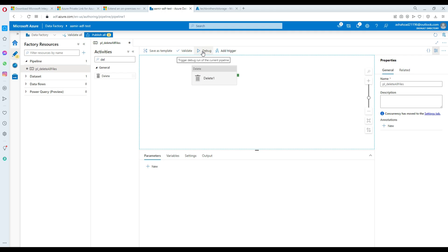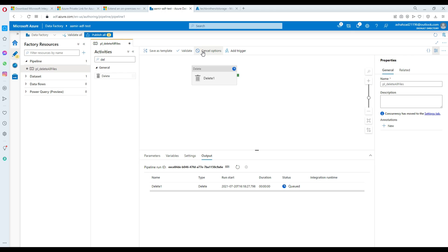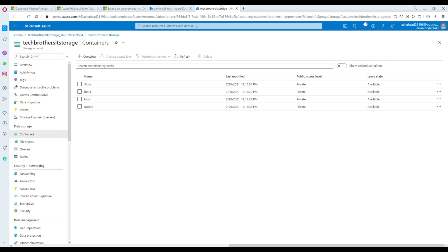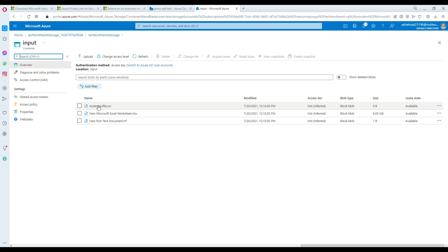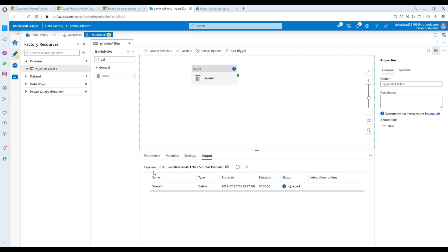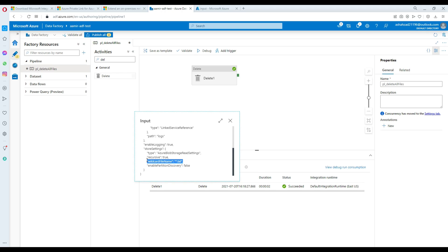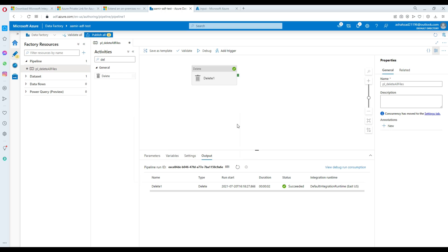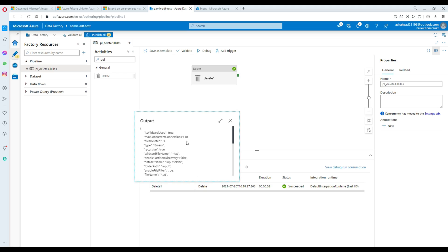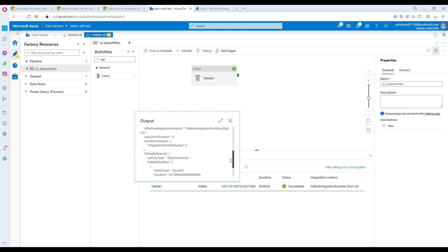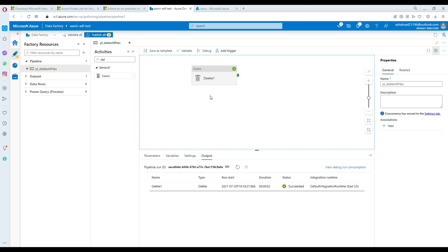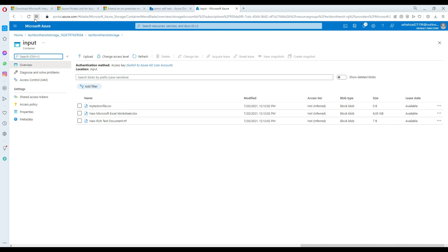Now let's click Debug and it should delete all files with the extension .txt. In the input folder we had three files with the .txt extension. The run completed. Going to the input folder — we can see the wildcard 'asterisk.txt' matched and three files have been deleted. The output details confirm: files deleted = 3.